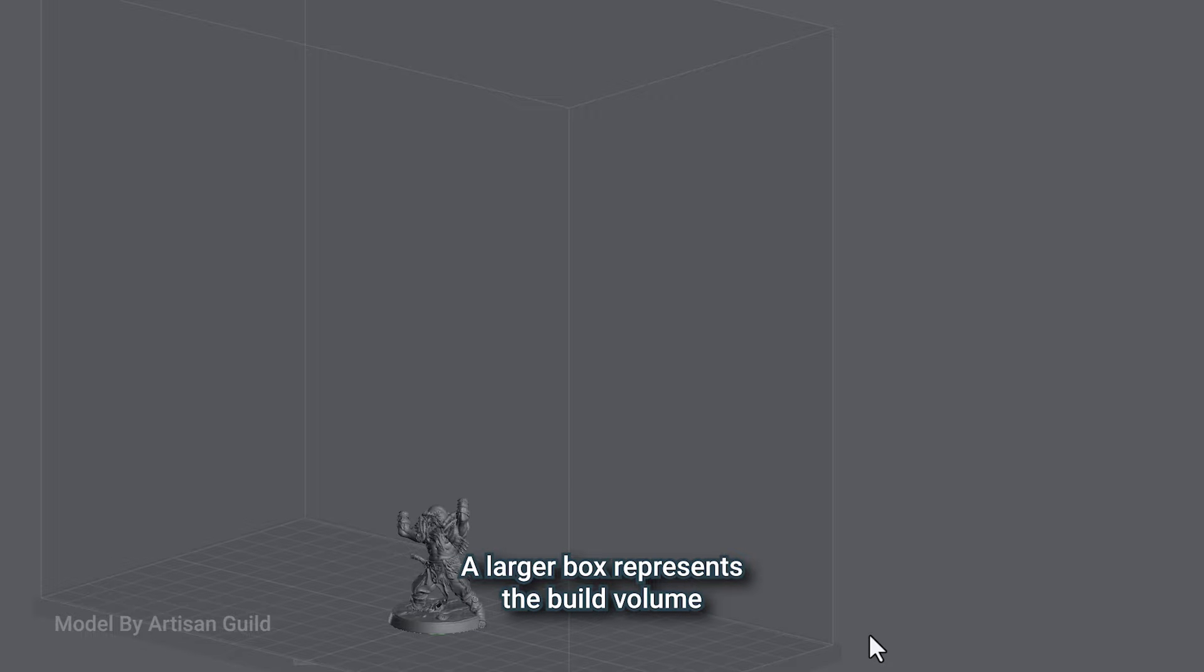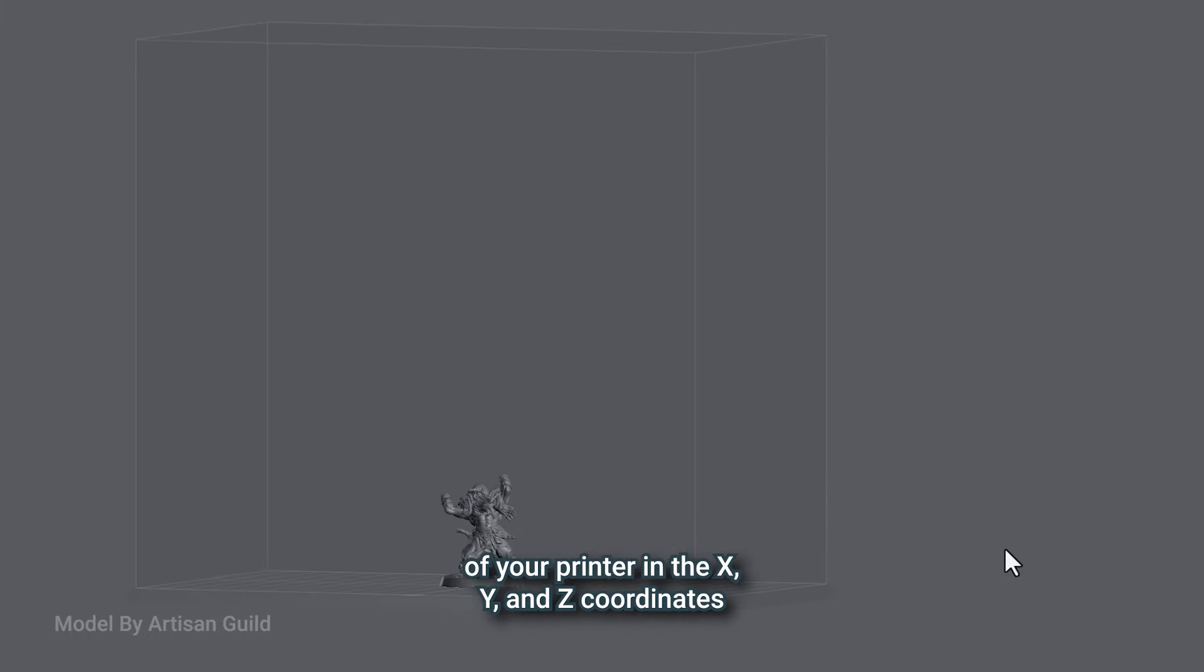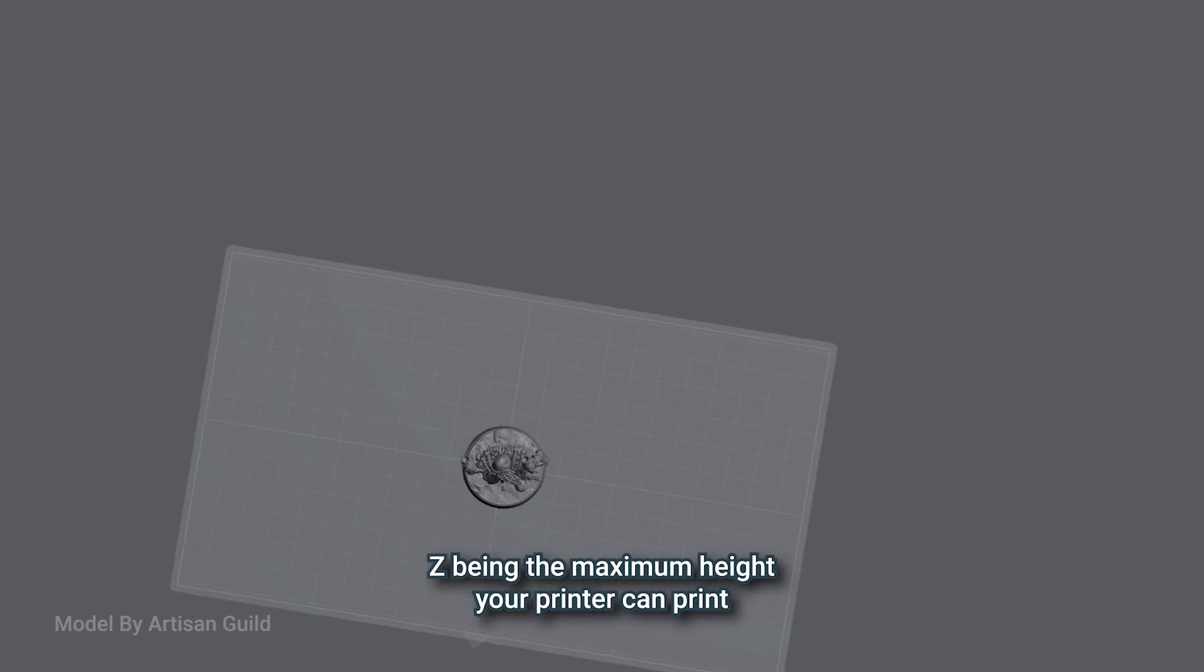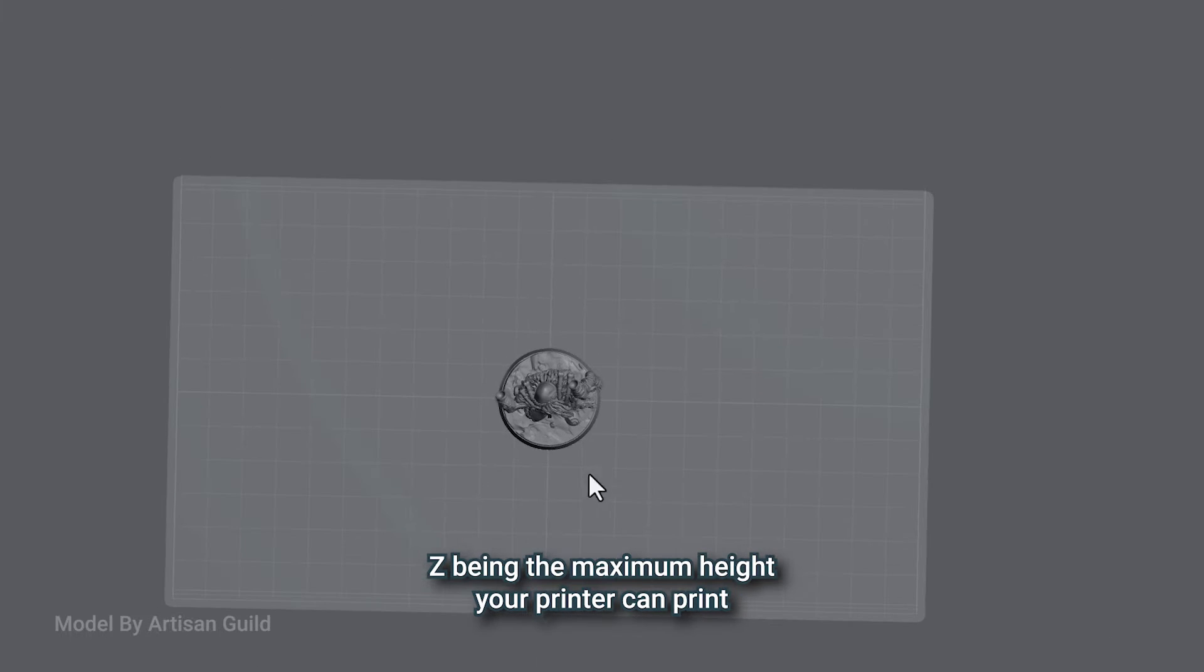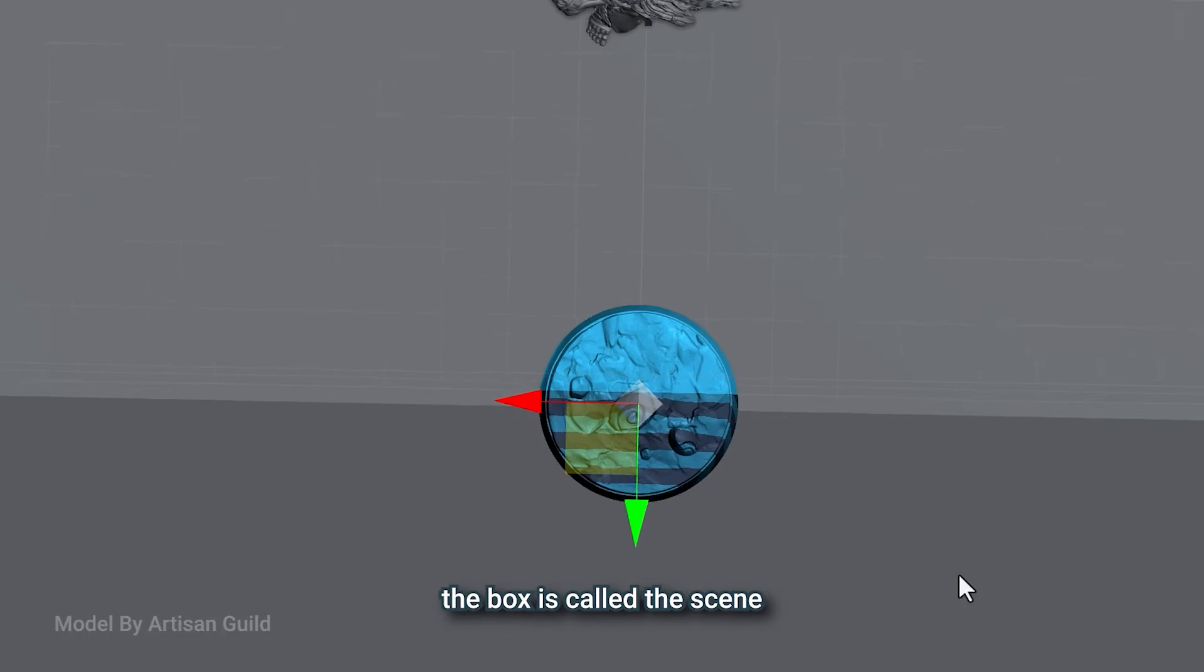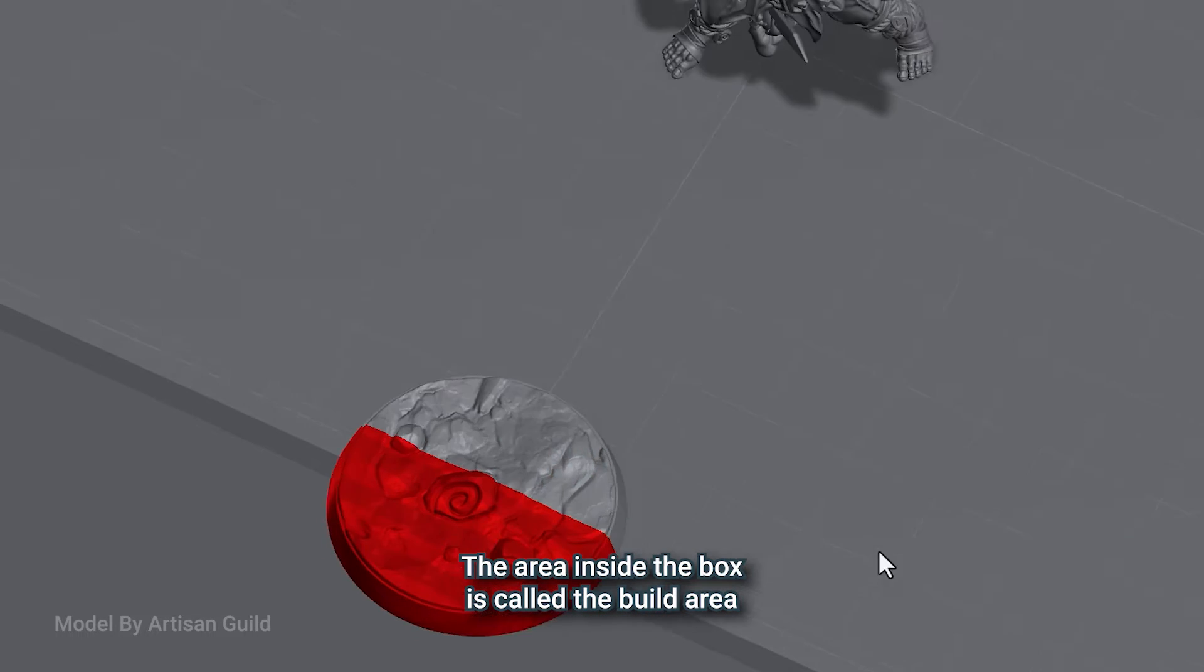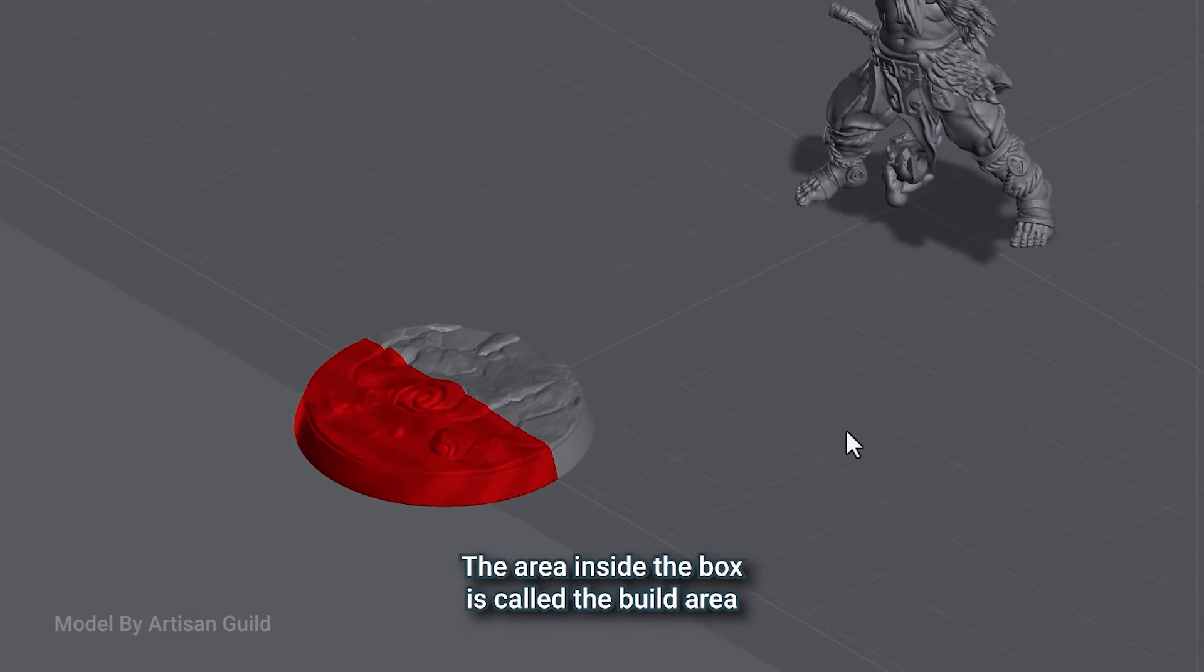A larger box represents the build volume of your printer in the X, Y, and Z coordinates. Z being the maximum height your printer can print. The entire area, both inside and outside the box, is called the scene. The area inside the box is called the build area.